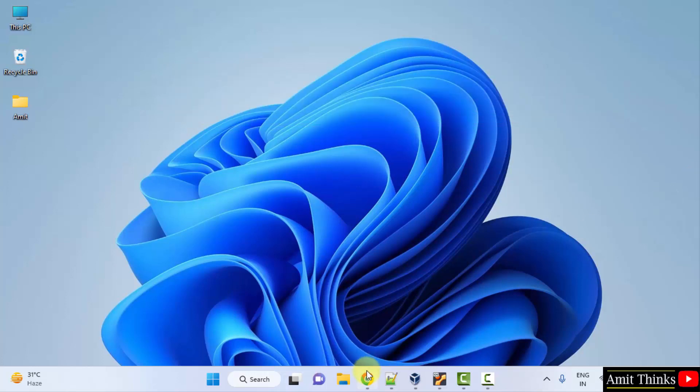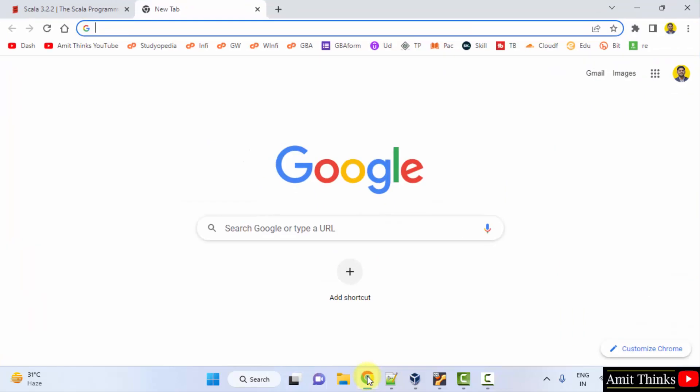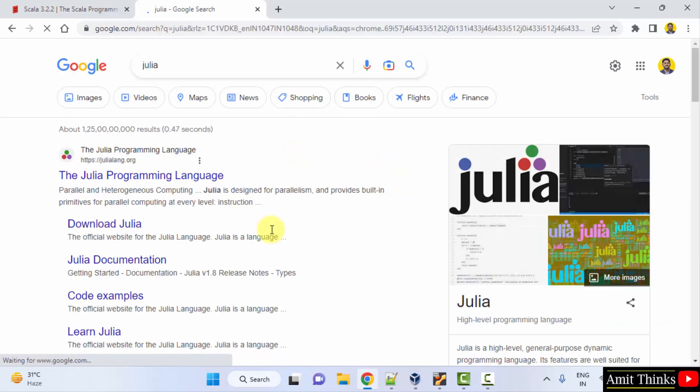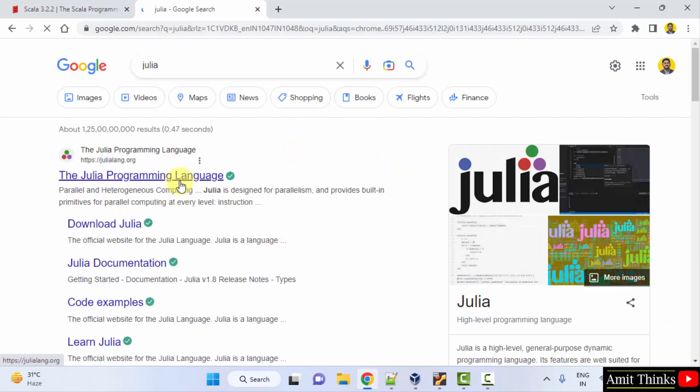First, go to your web browser. I'm using Chrome, but you can use any web browser. On Google, type Julia and go to the official website julialang.org.